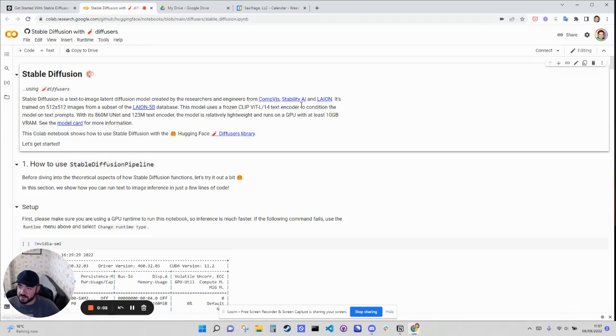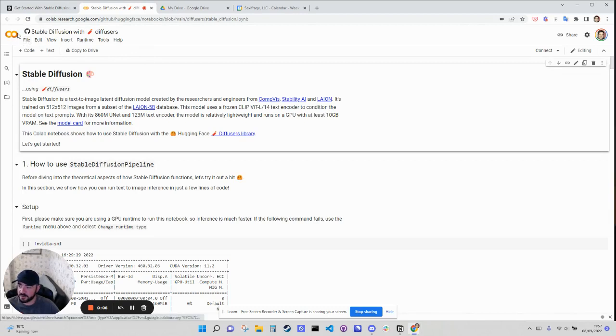Hey, I'm going to walk you through how to create a company logo with Stable Diffusion for free in your Google CoLab notebook.